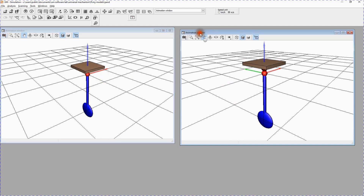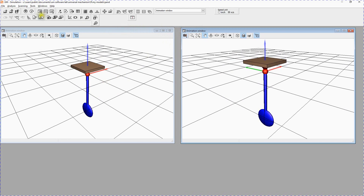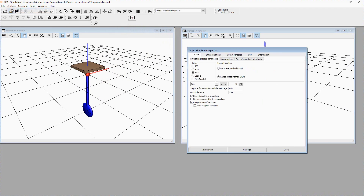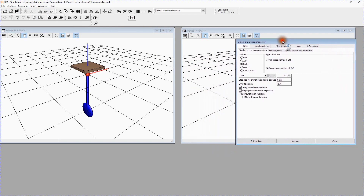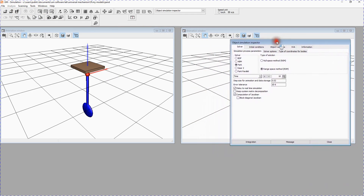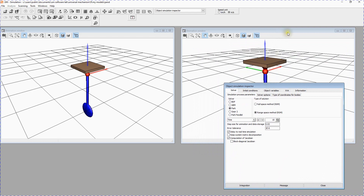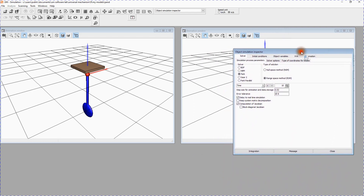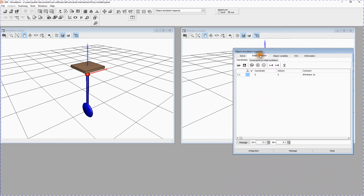Let's start simulation. From the Analysis menu select Simulation. The window of the Object Simulation Inspector appears. You should deflect the pendulum a bit in order to obtain its motion. Select Initial Conditions – Coordinates. You can see a complete list of the object coordinates. In our case there is only one coordinate in the J-Pendulum joint. Set the coordinate to 1 and press Enter.